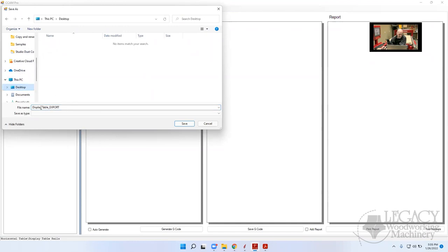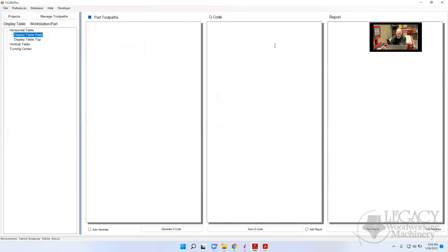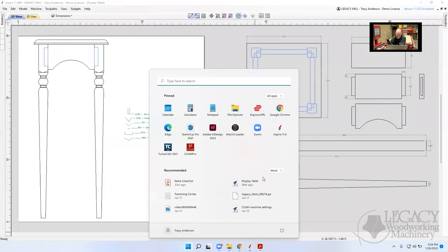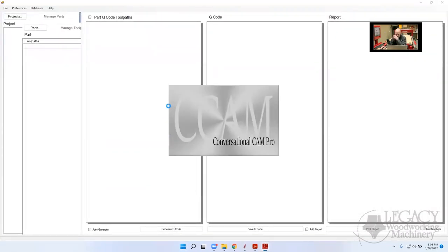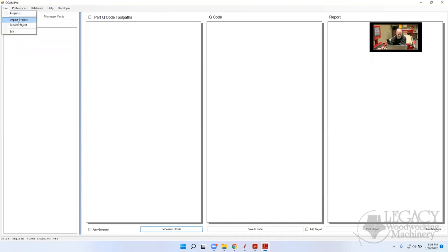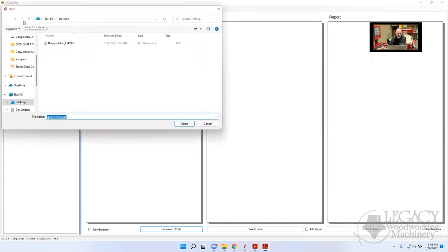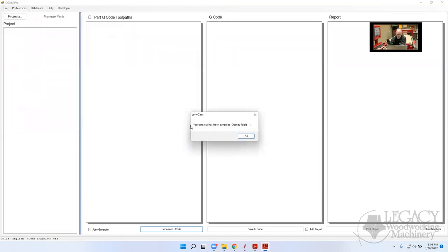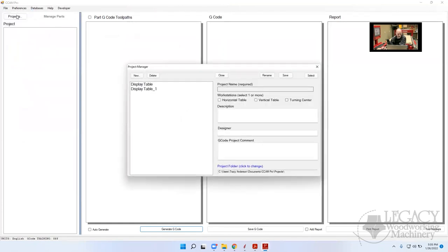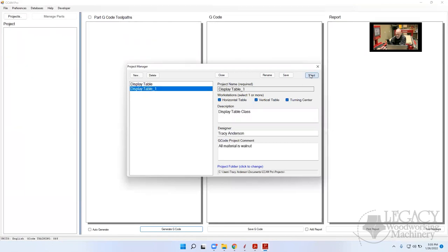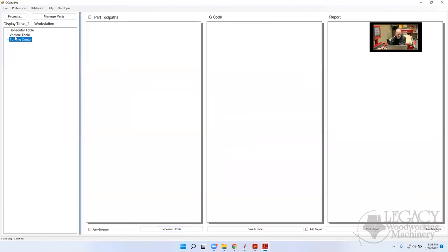Tonight we'll use the horizontal table with blanks at different workstations. The question came up: if I export this project — I'll throw it onto my desktop, it's called 'display table export' — then close CCAMPro altogether and reopen it, then do File > Import Project. I'll open it from my desktop. It was created today. It's saved as 'display table one' because I already had a display table in projects.